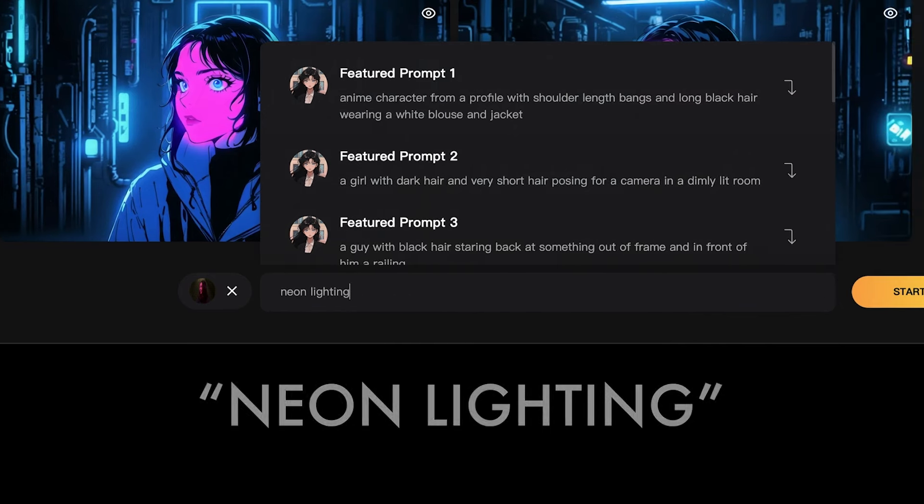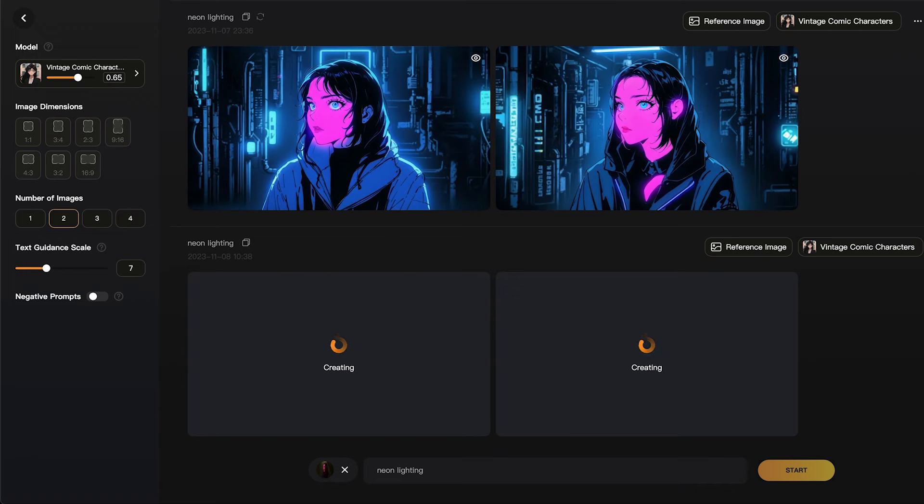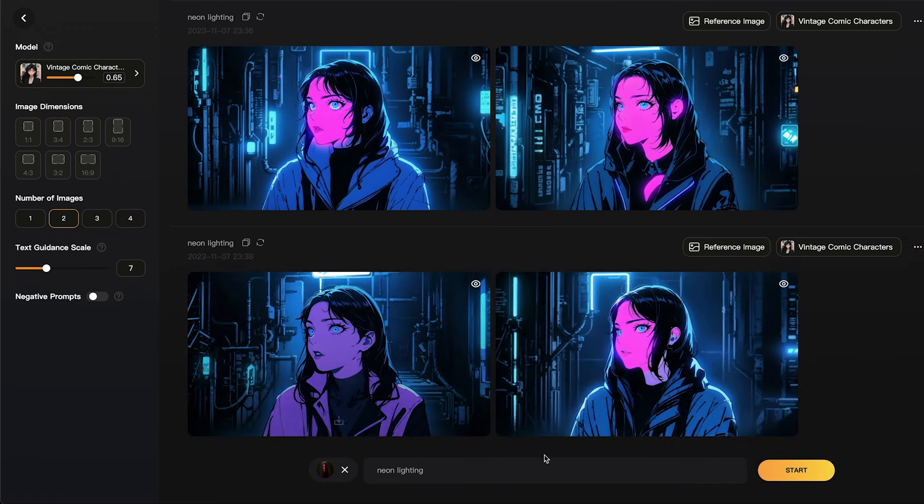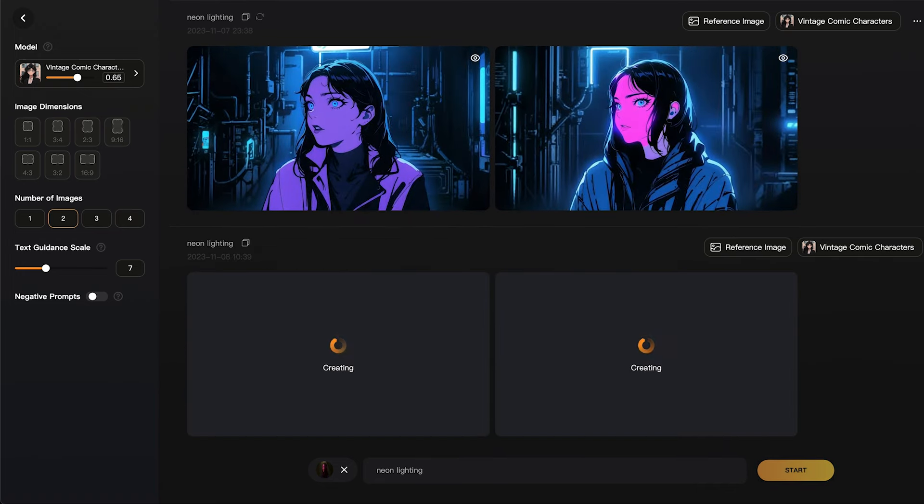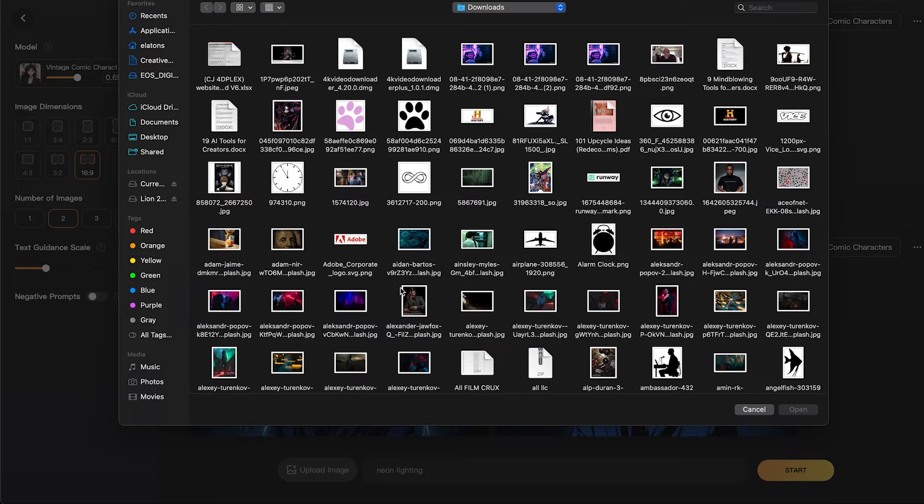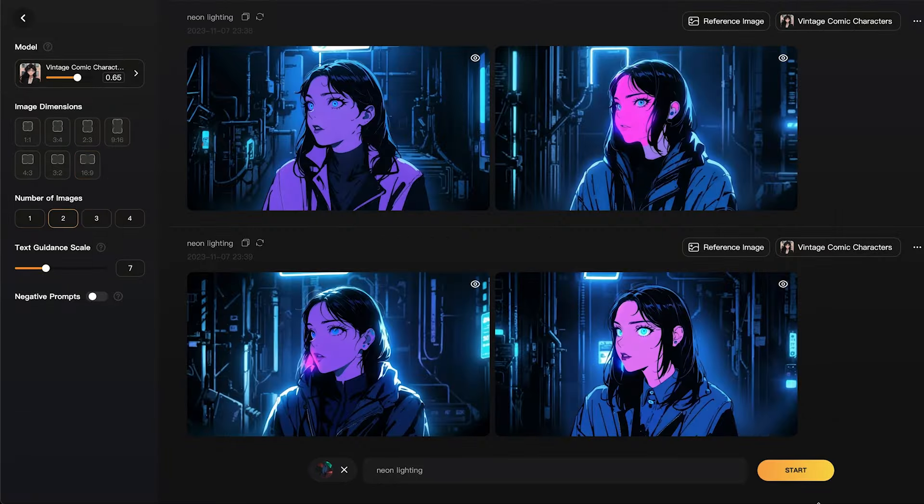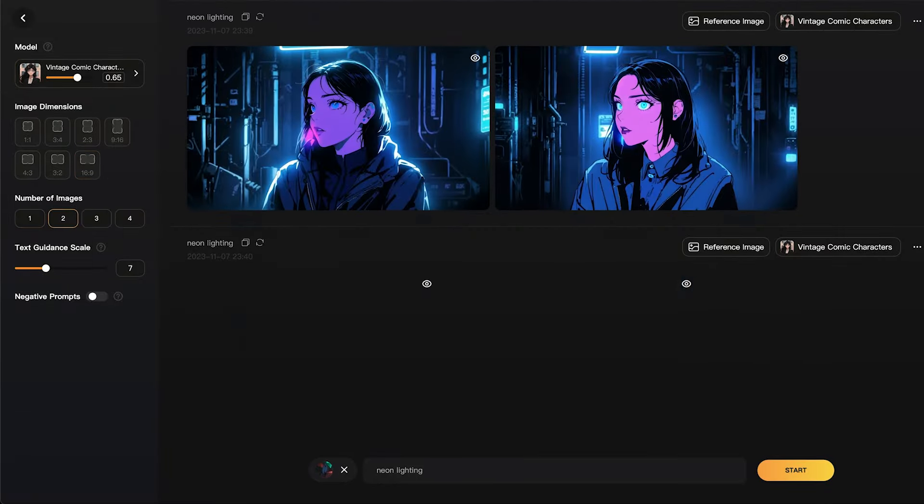Then just click start and LensGo will start creating brand new images for you. When it's done, if you want to generate new images, just click start again. If you want to change the source image, just X out the one you have and upload a new one. Here's some images we created using this prompt.